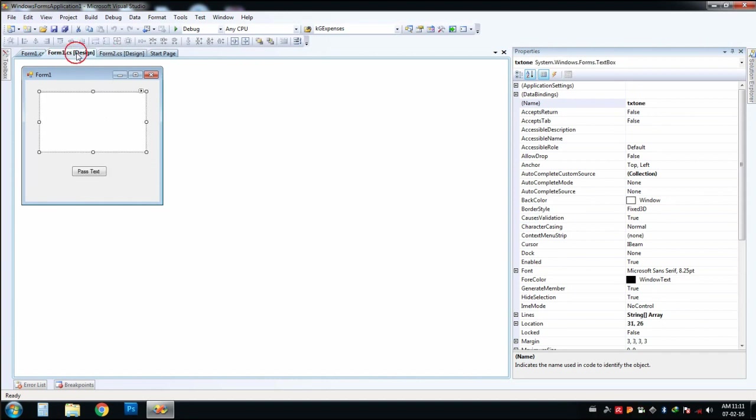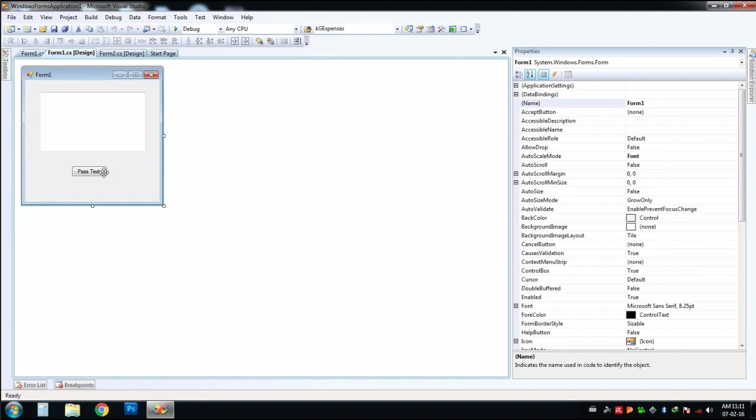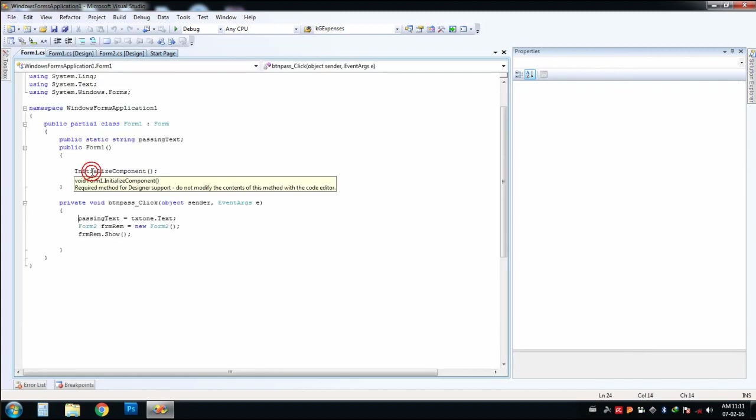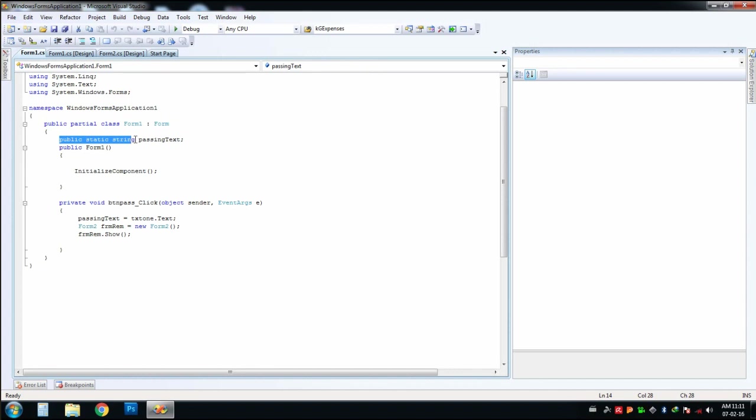For this, we have to declare a public static string in the first form. Just go to the click event of this button, and I have declared a public static string passing text here. The string is passing text, the type is public static string.